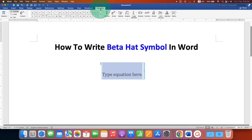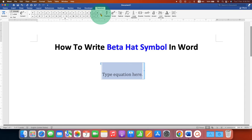First we need to insert the beta symbol. To insert the beta symbol, you just have to search for the beta symbol.